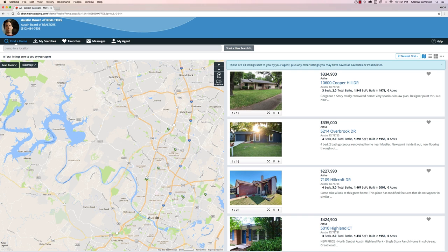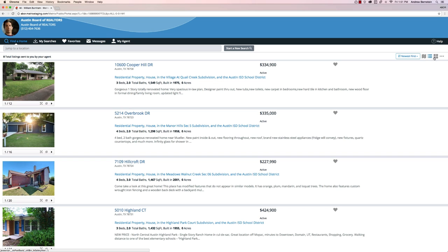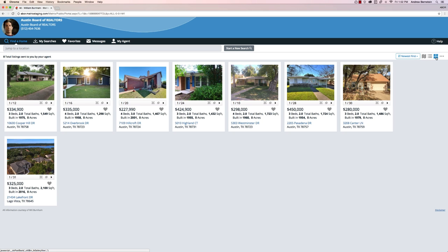Immediately upon opening the portal, your clients will see and feel the new experience. The mobile portal no longer exists. Instead, the new portal is responsive and gives users the same experience on any device. The default portal homepage is the map view, which will show properties pinned on the map and displayed to the right. Your clients will also be able to view properties in the list view and the gallery view. All of these displays have been simplified to a responsive design.